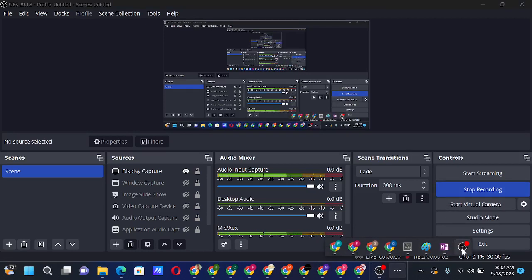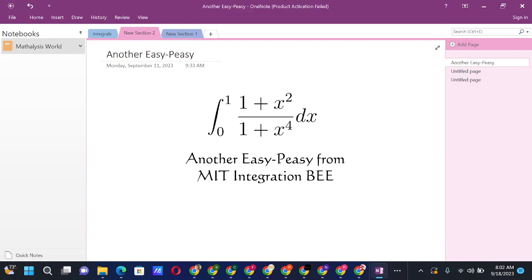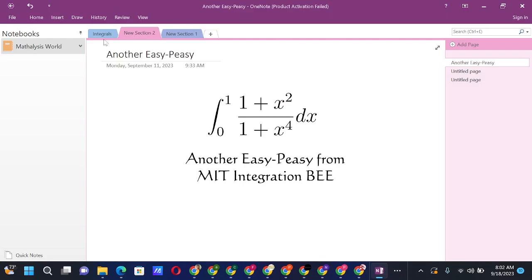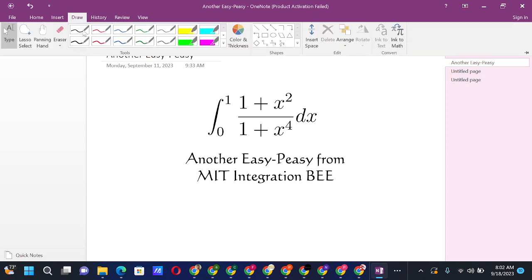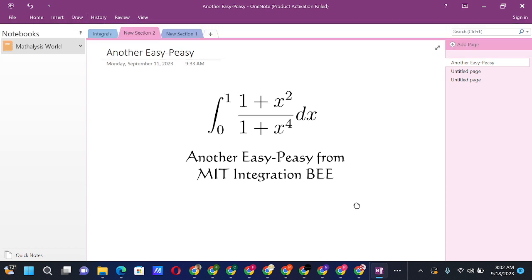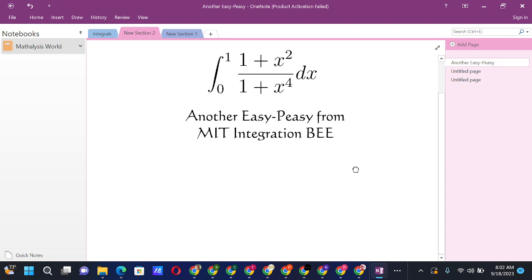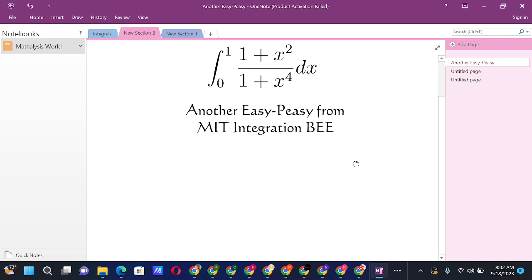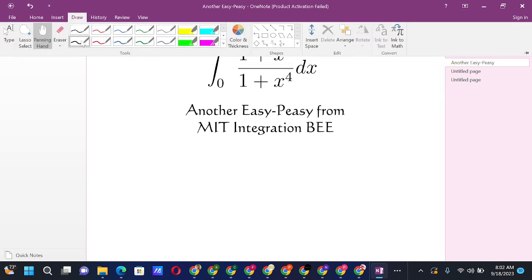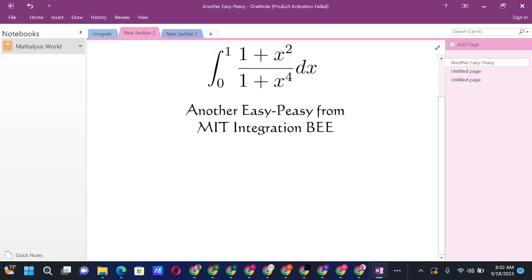An easy integral: the integral from 0 to 1 of (1 + x²) / (1 + x⁴) dx. At first sight we see that this is somehow similar to the formulas in the Beta function.